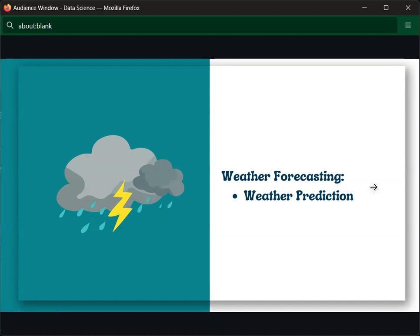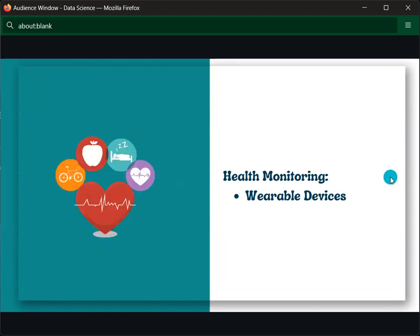So the weather prediction tells you whether it will be sunny or cloudy conditions. It is important to know the weather in advance. The final application is health monitoring.